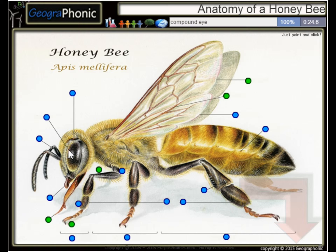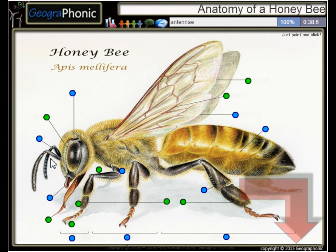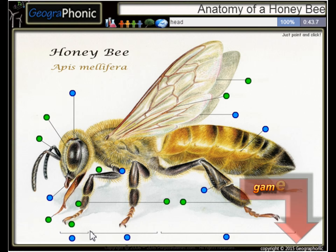Here we see the compound eye of the honeybee. Of course, here are its legs. This is the Tarsus. Here we see the Antenna. This part is of course the head.